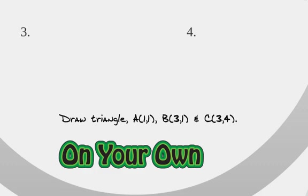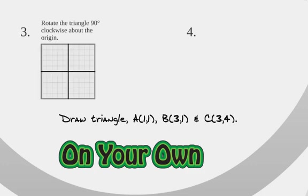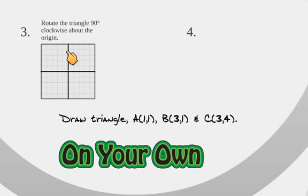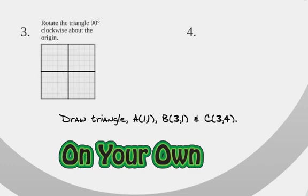Would you draw this triangle at 1, 1, 3, 1, and 3, 4? And here's what I want you to do with it. I want you to rotate the triangle 90 degrees clockwise around the origin. So do that for me. So put those three points on this graph, and then rotate it 90 degrees clockwise about the origin. The origin is that center of the middle of the coordinate plane.